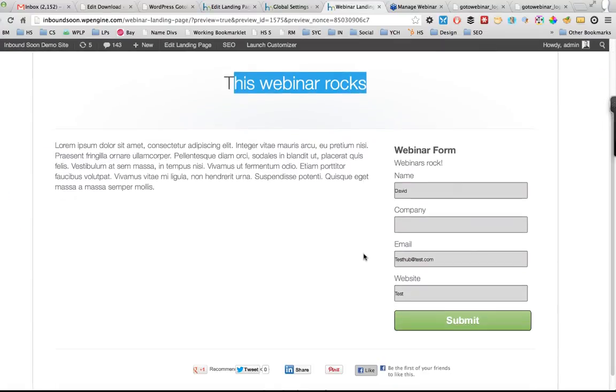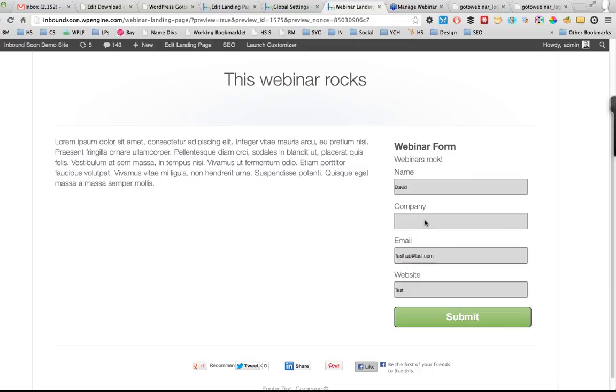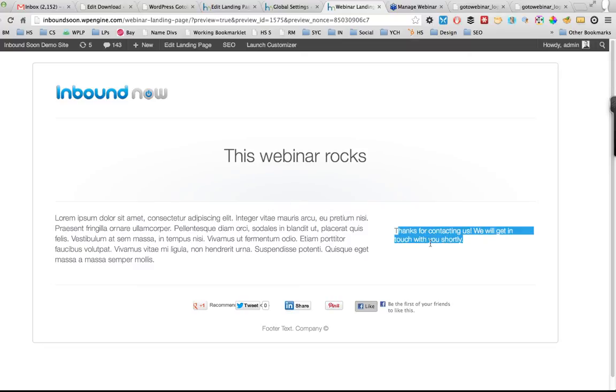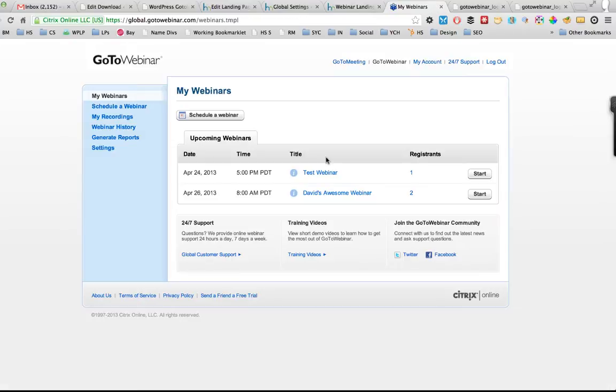So if I were to fill out this form here and submit this through - so we'll do a test, test, submit. So that went through and then basically you can redirect them to your thank you page or just have a thank you message, however you want to handle that within WordPress landing pages.